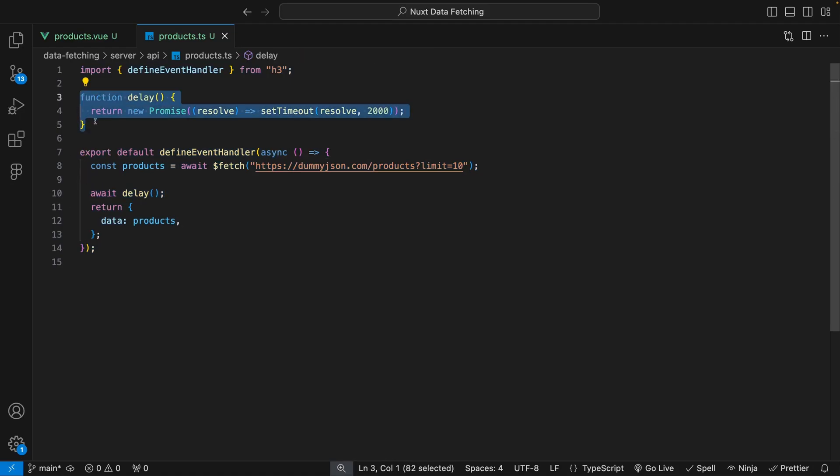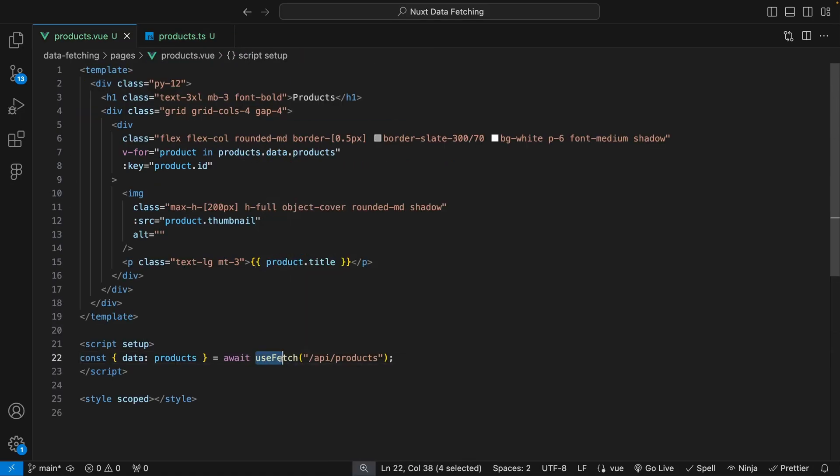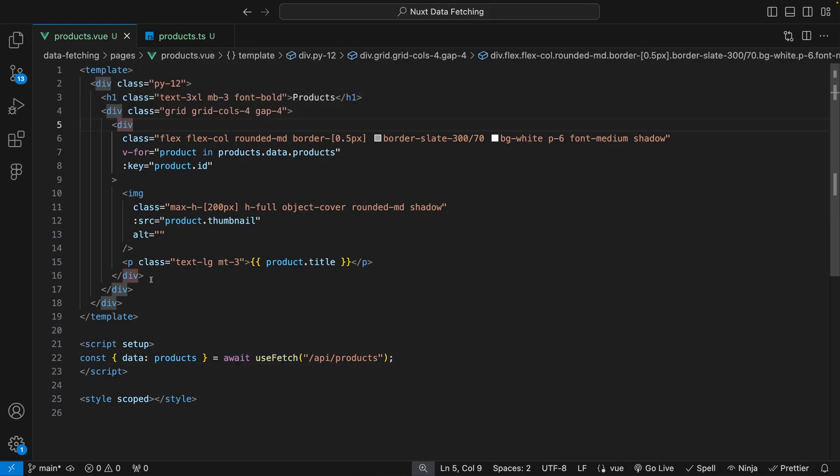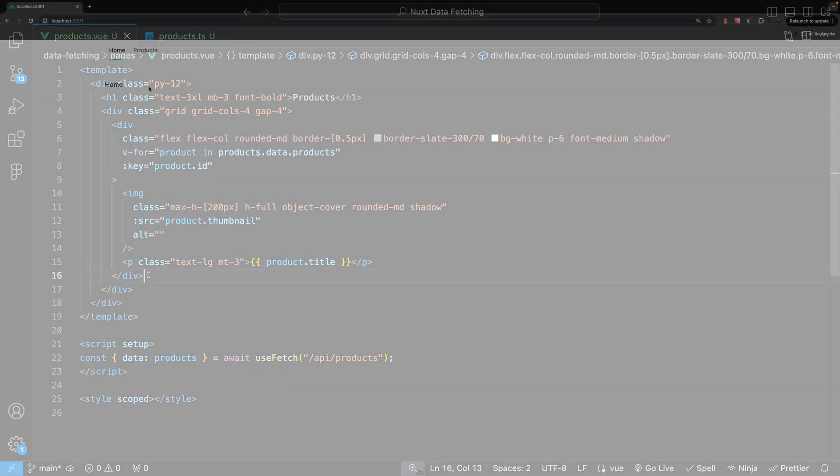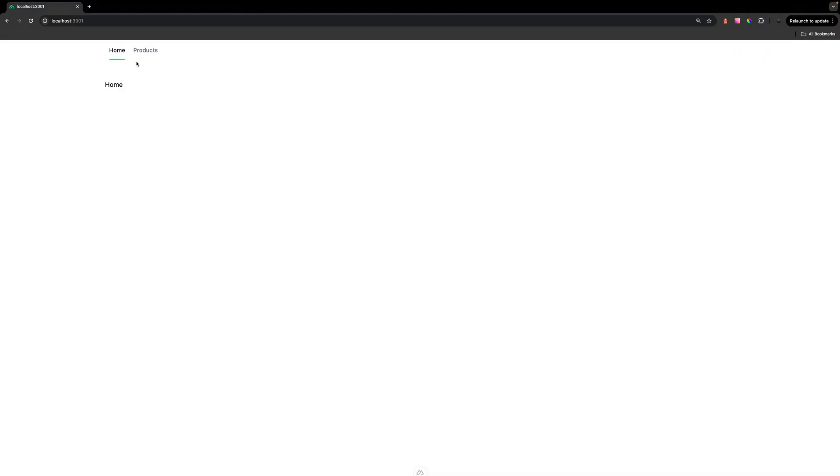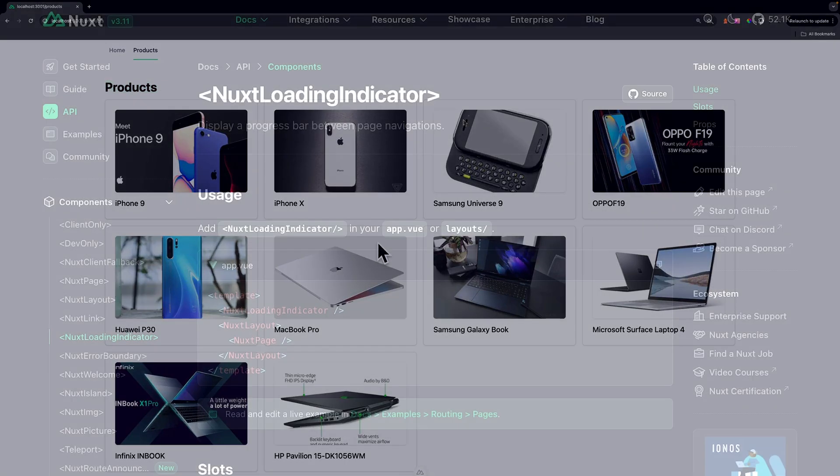Inside of a page called Products, we're using the UseFetch composable along with the keyword await to make the request and then output these products inside of our template. Inside our application, if we attempt to navigate to the Products page after the application has been hydrated, you'll see that we're going to wait on the home page until the API has resolved and then we'll be navigated to our Products page.